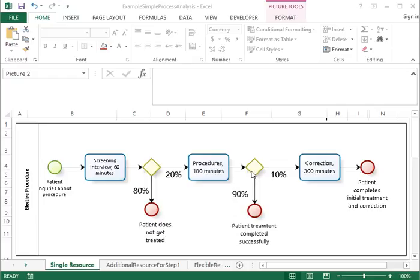Of the patients who have the procedure done, 90% do not experience any complications, but 10% do experience complications, and for those patients there has to be an additional procedure done that takes 300 minutes.